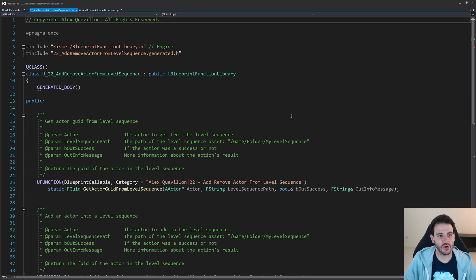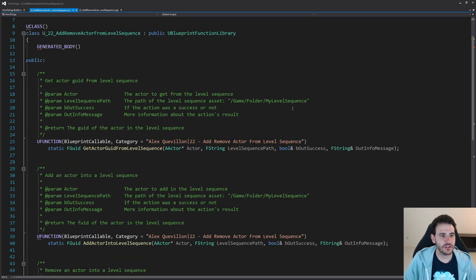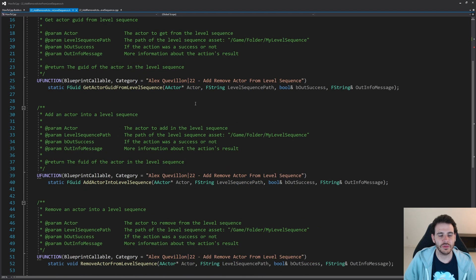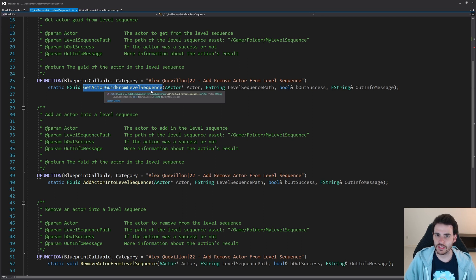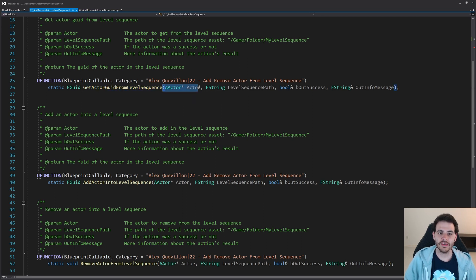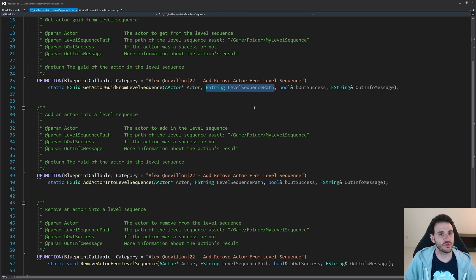It's super simple but there's a little bit of code. The first function is the helper function: GetActorGuidFromLevelSequence. That function is going to receive an actor — the actor you're looking for in the level sequence — and also the path of the level sequence in which you want to look for that actor.